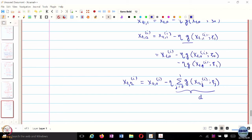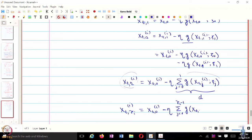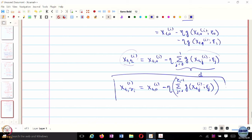After 2 updates, this is the information being communicated by the client to the central server. More generally, after tau updates: Xt,tau_i,i = Xt,0,i minus step size eta times summation over j from 0 to tau-1 of gradients g(Xt,j,i). This is the accumulated gradient information that each client sends after tau local updates.